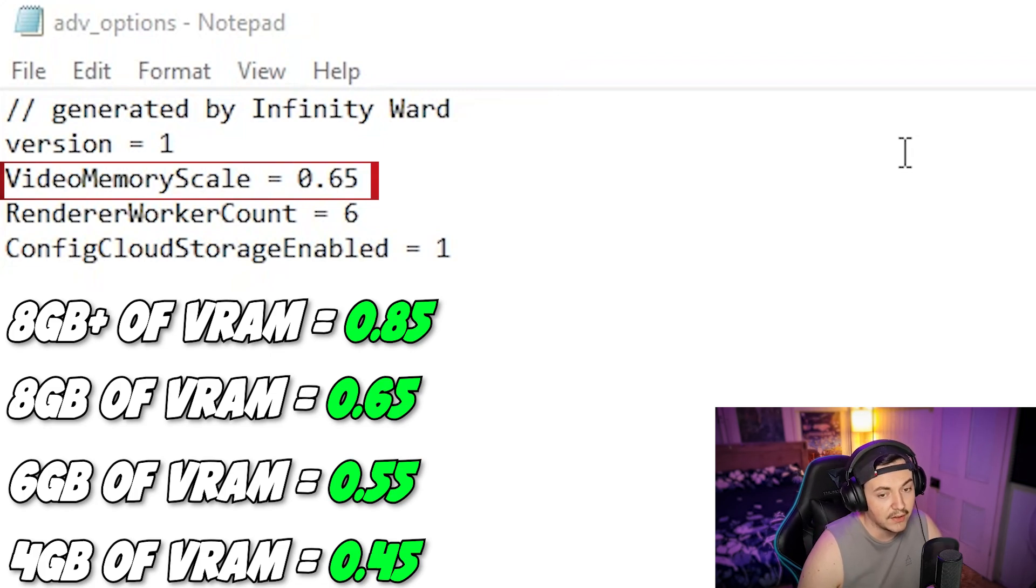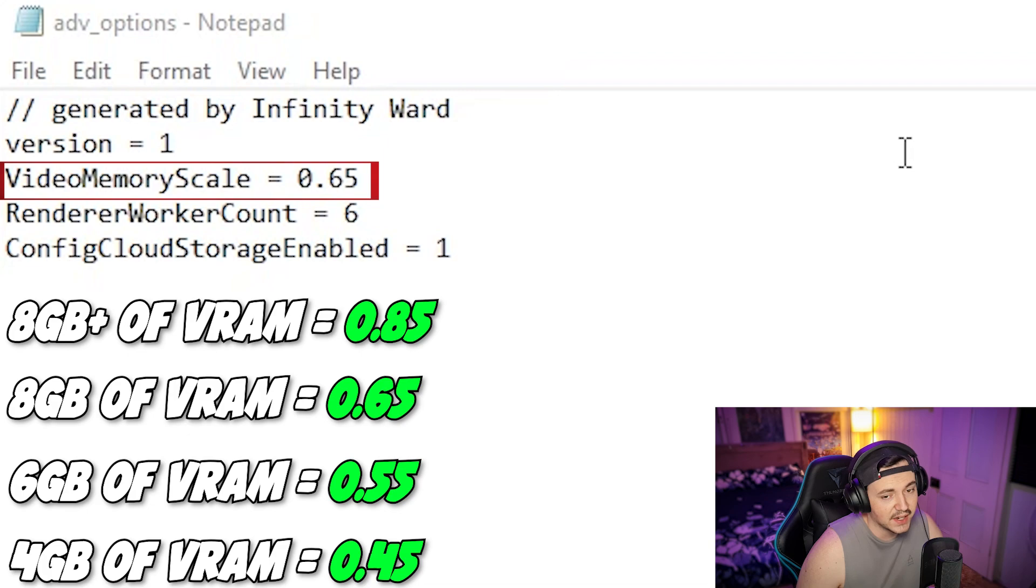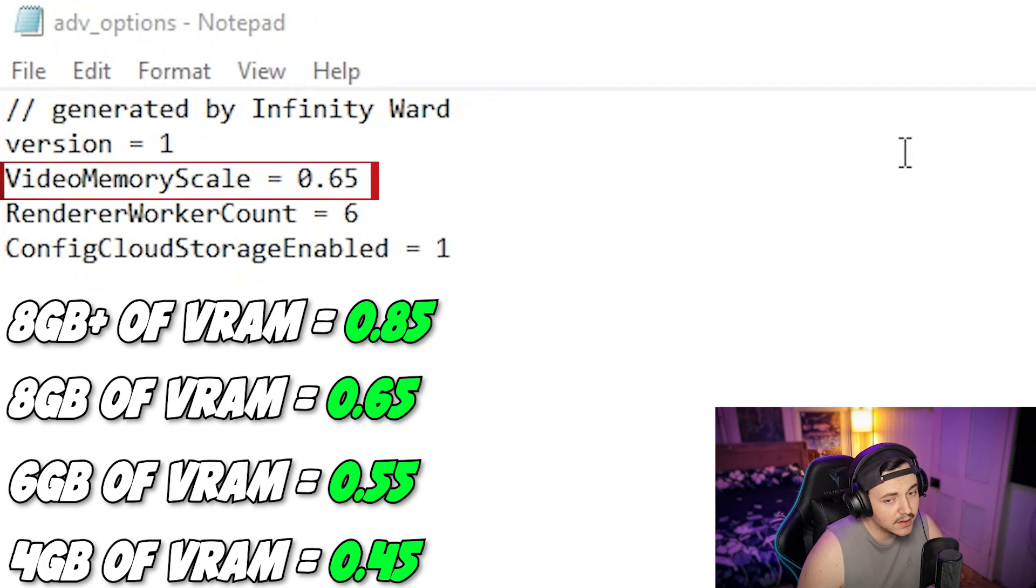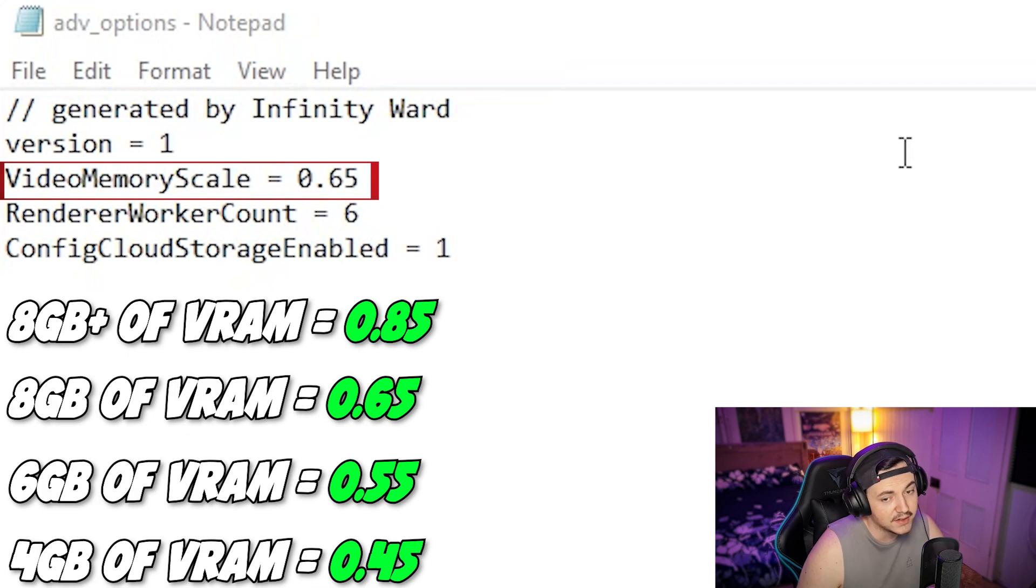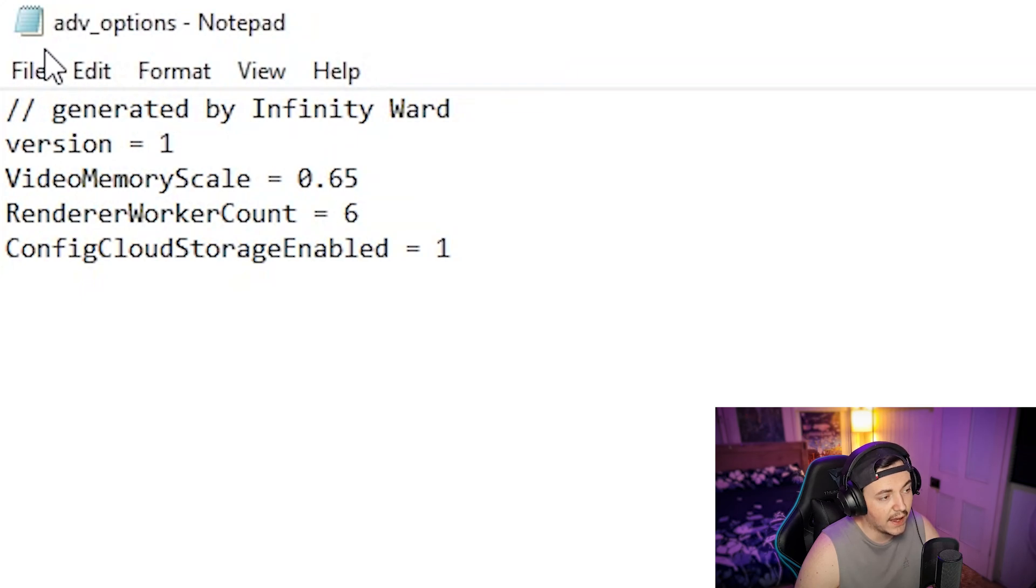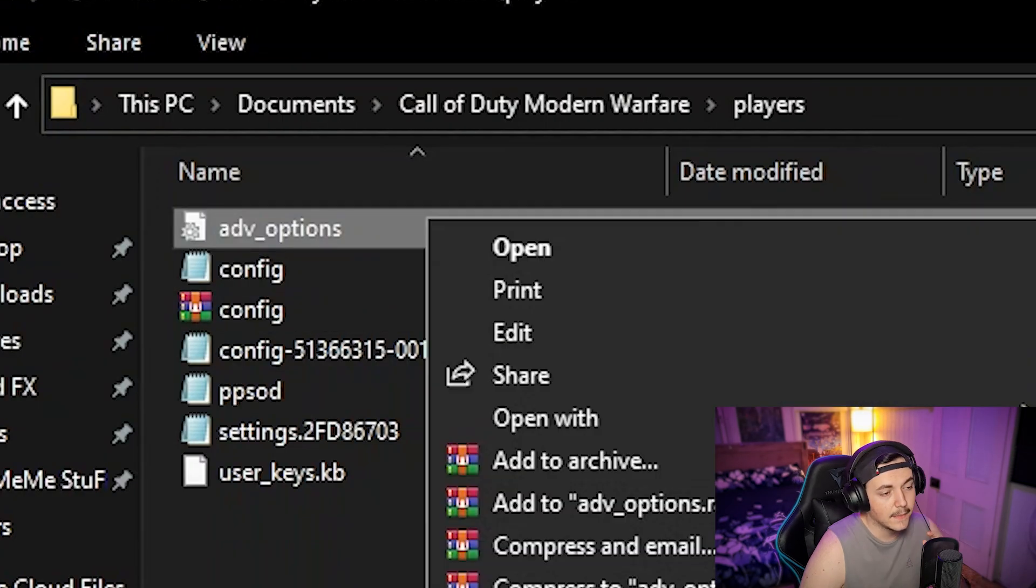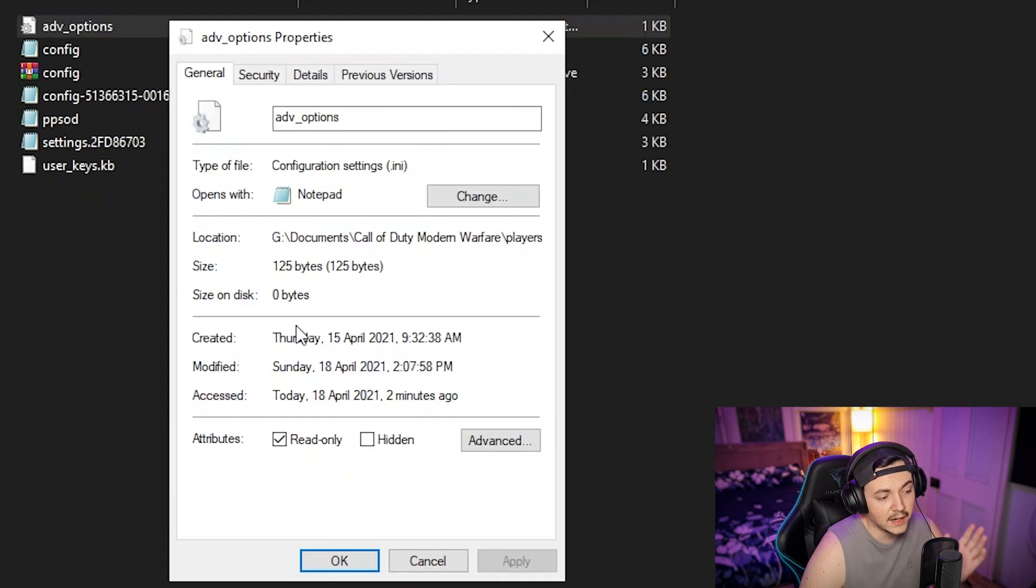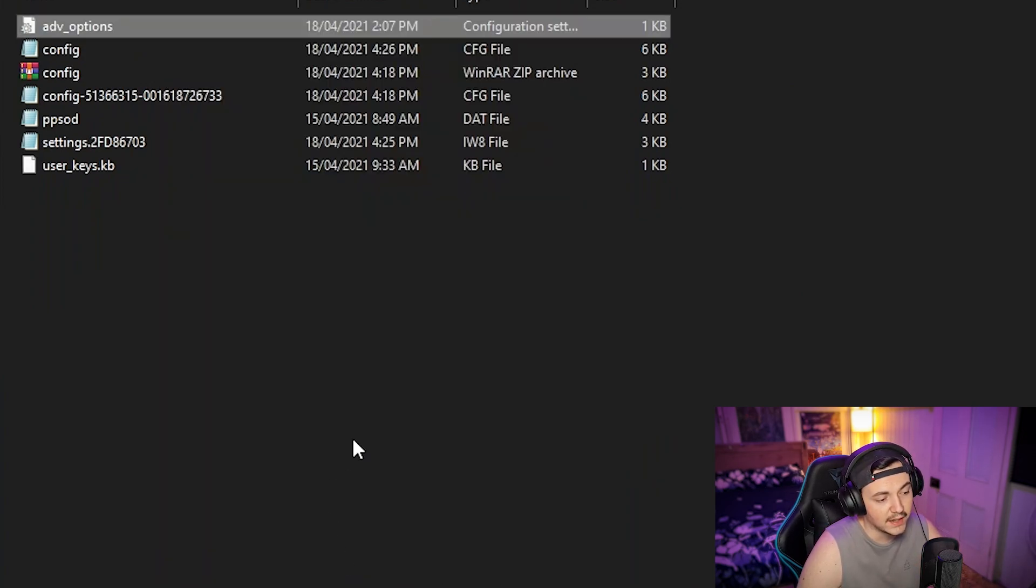If you have 8 gigabyte plus VRAM, make your video memory scale 0.85. If you have 8 gigabyte VRAM, 0.65. 6 gigabyte VRAM, 0.55. And 4 gigabyte VRAM, 0.45. Make sure you save it, then right click, go to properties and check read only, press apply and okay. That way when you load into your game, the game can't change it back. It's gonna work. If it doesn't, tell me down in the comments and I'll try and help.